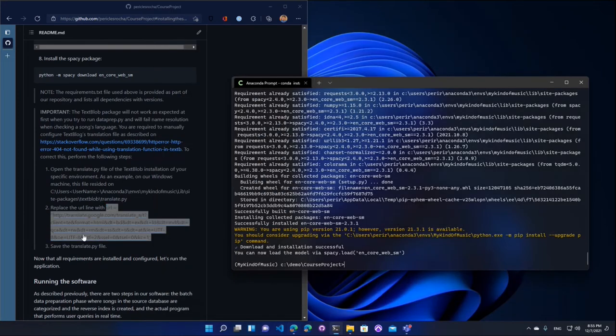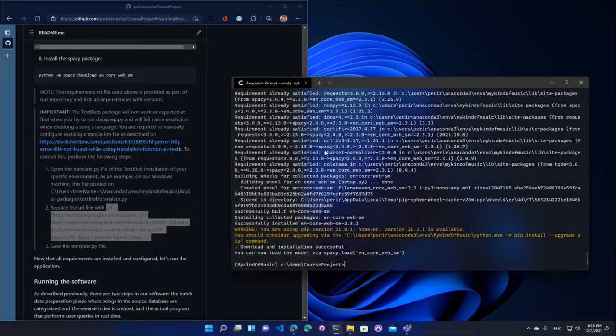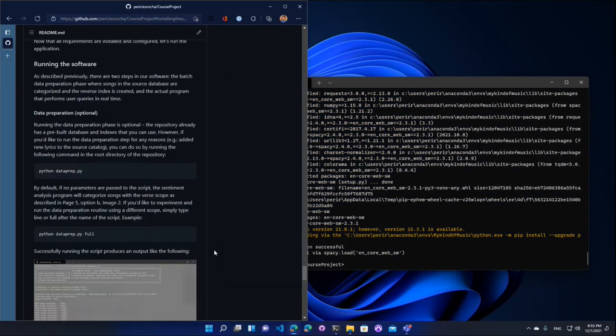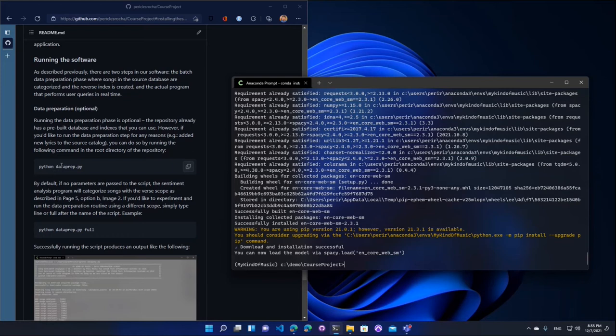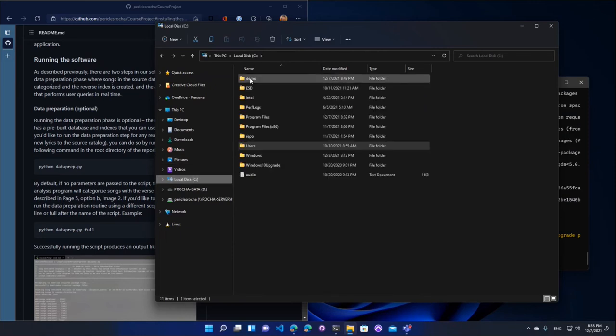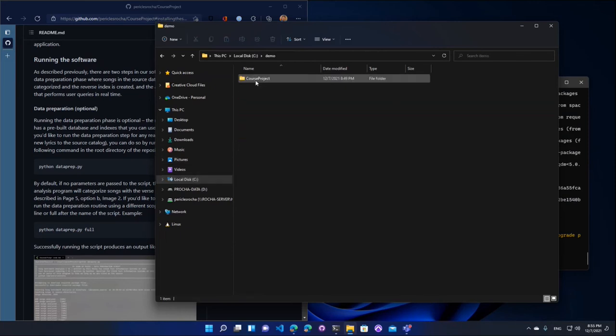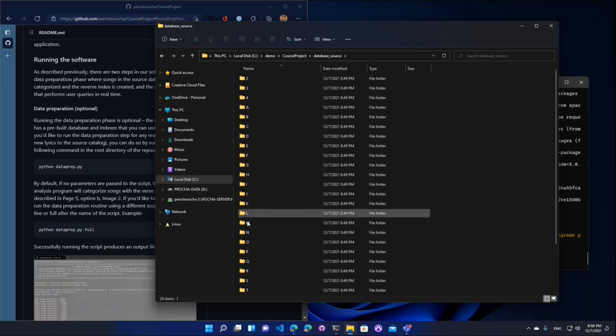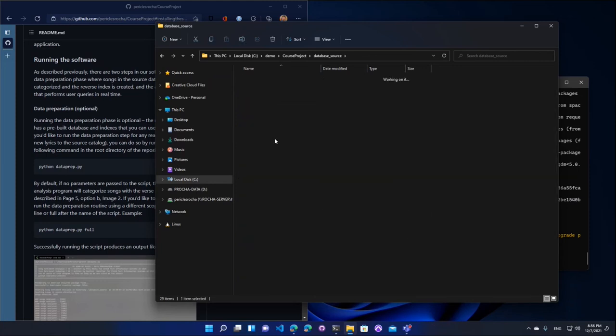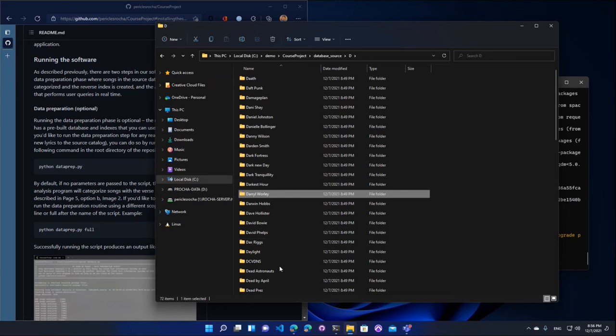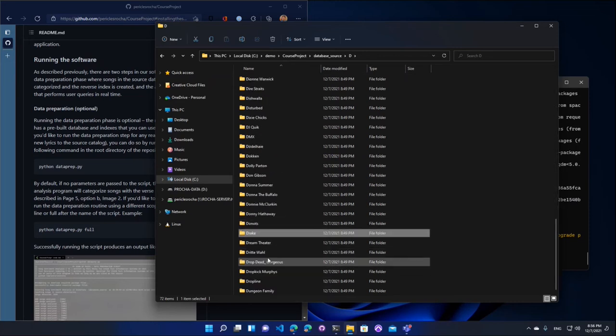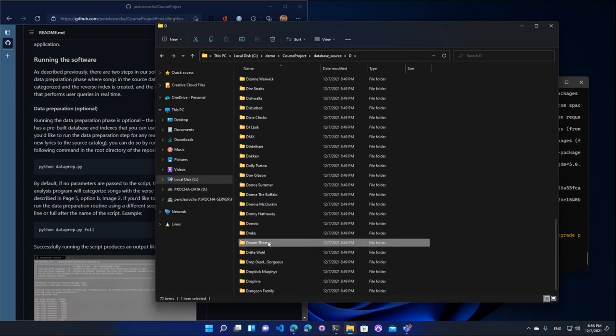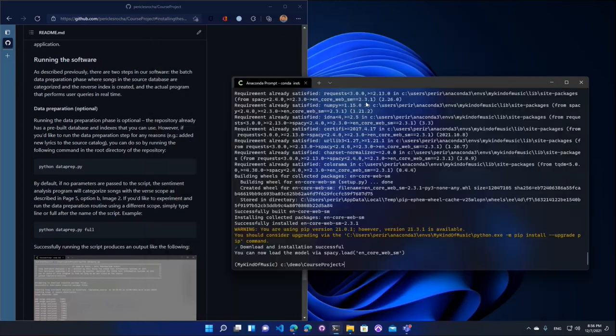Okay. Now that we've successfully installed the software, we're ready to run it. Now to run the software, there's two steps. There's the data preparation step. So let's say you want to add new lyrics, right? So let's say you go to the project directory and you say, maybe I want to add some new lyrics to the database. So let's say you go to the DB file and then you open one of the folders here. Let's find Dream Theater. You know, we have some lyrics here. Let's say you add a new lyrics file. That's the reason why you would want to run the data preparation step again.